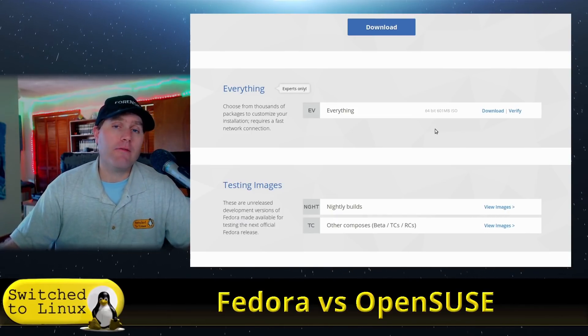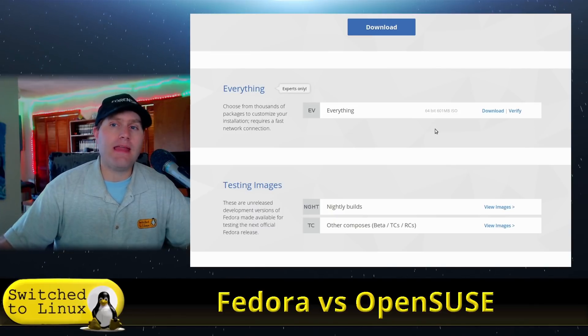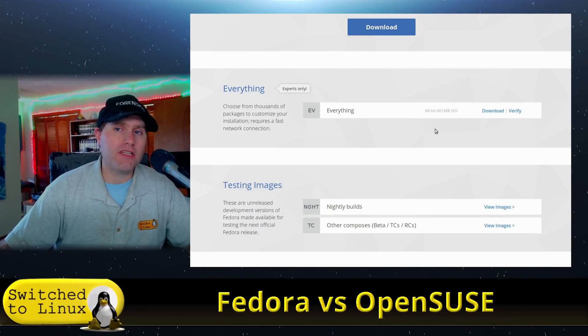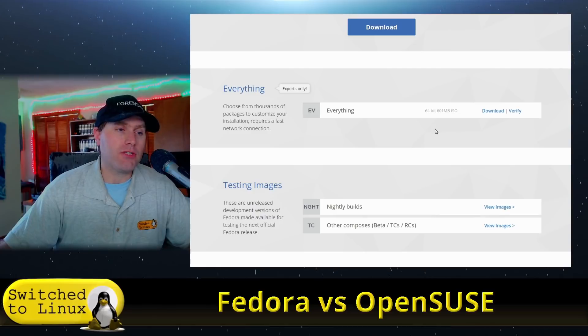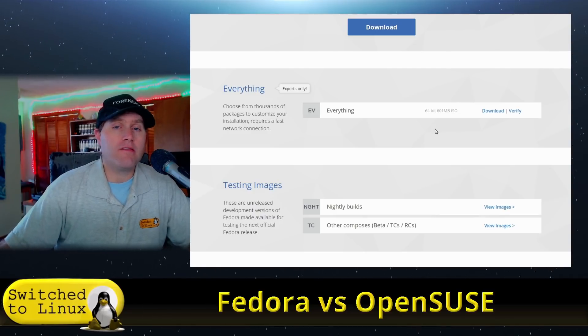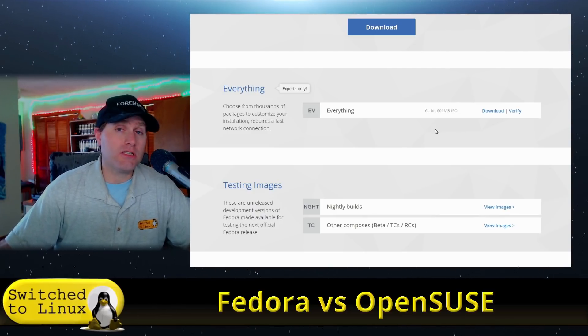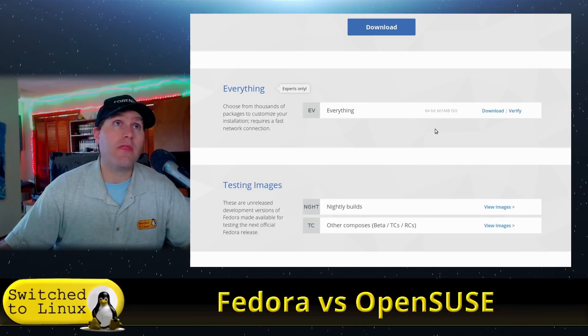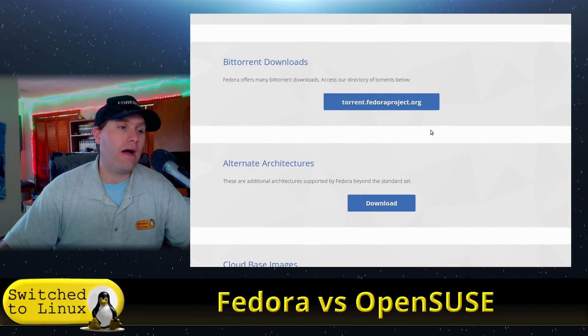You have GNOME, KDE, Cinnamon, XFCE, Mate, Budgie, a variety of different desktop options to choose from. Whereas OpenSUSE only gives us KDE, which is its primary, and GNOME. And I think there's a minimal as well.